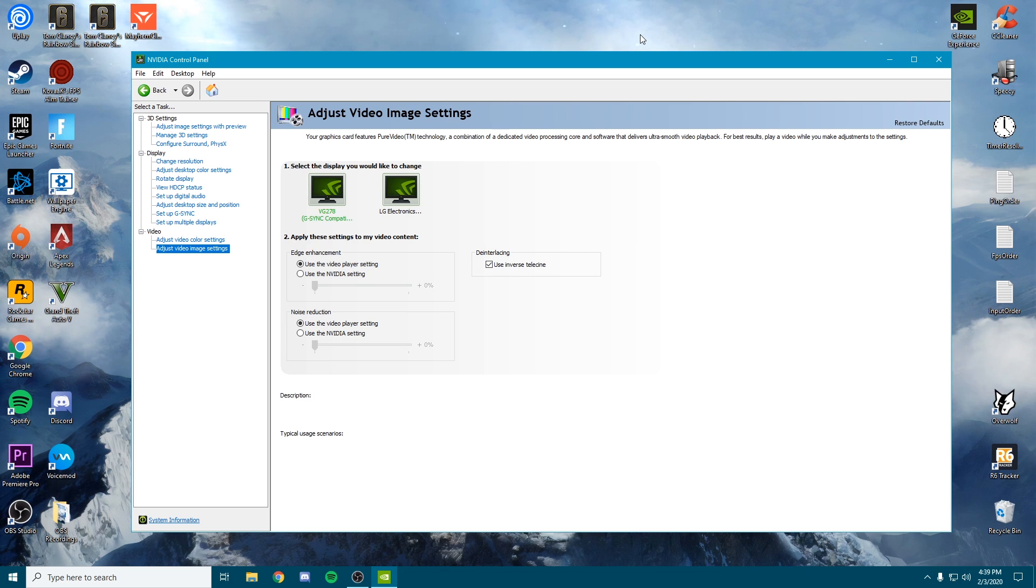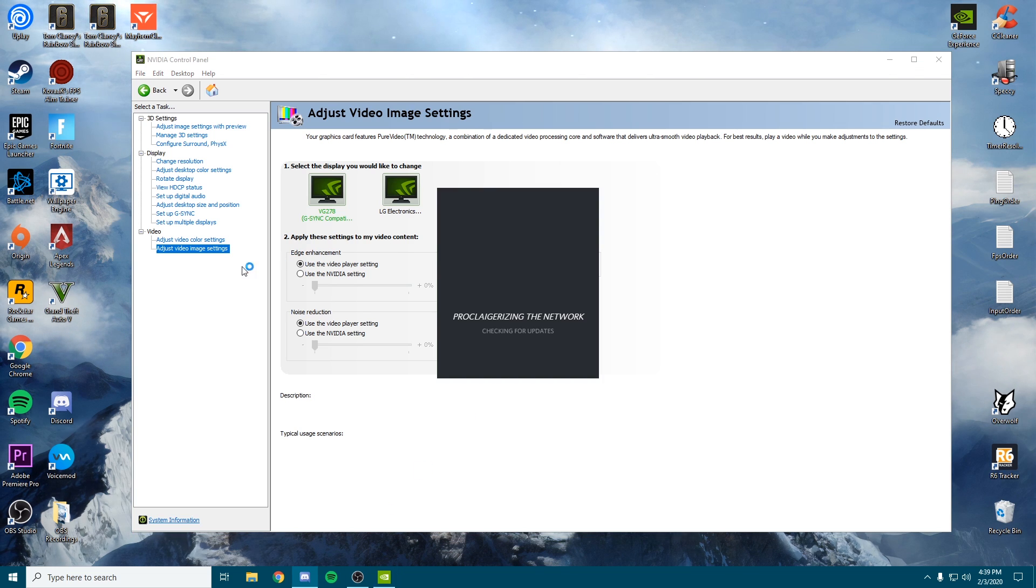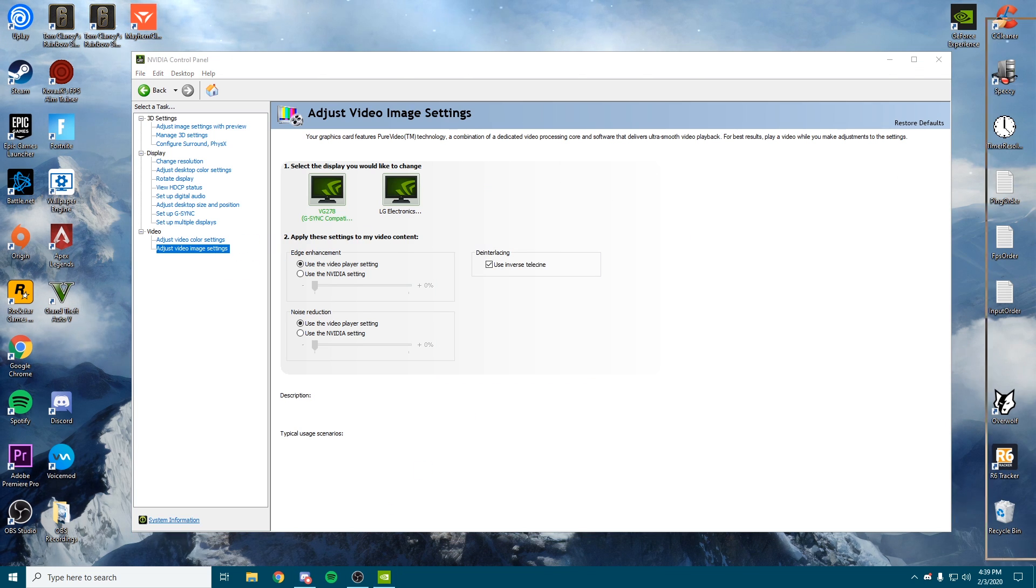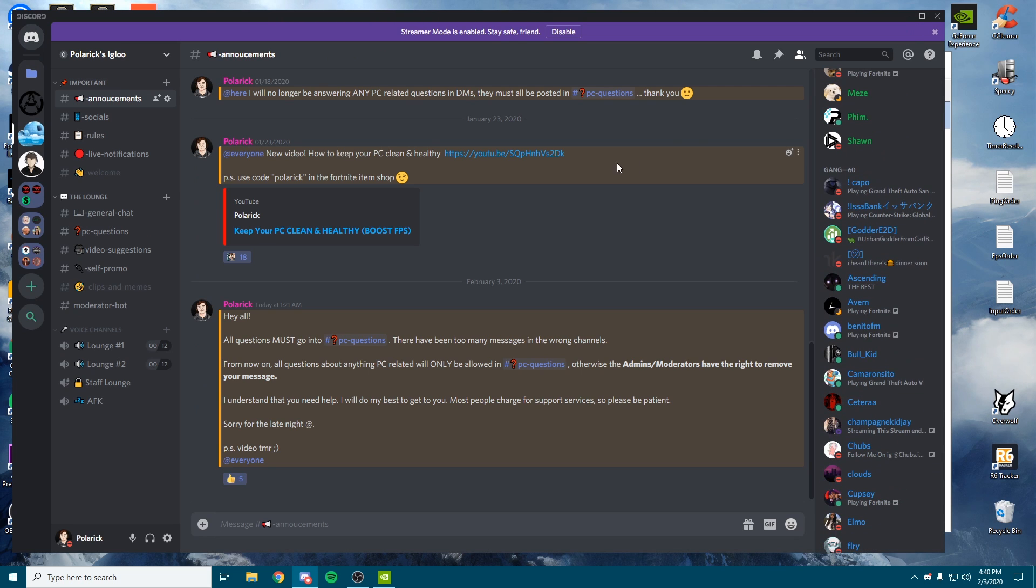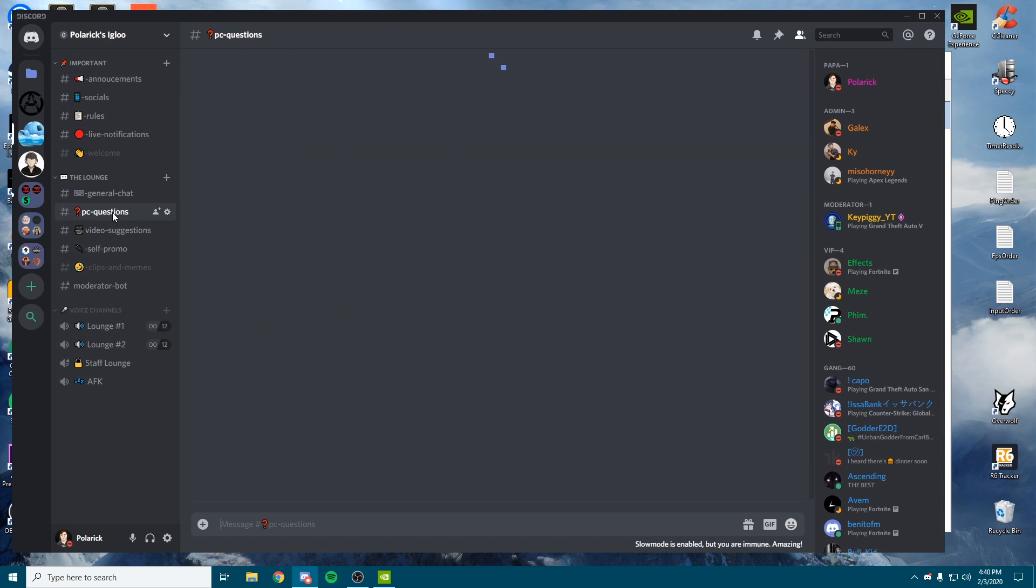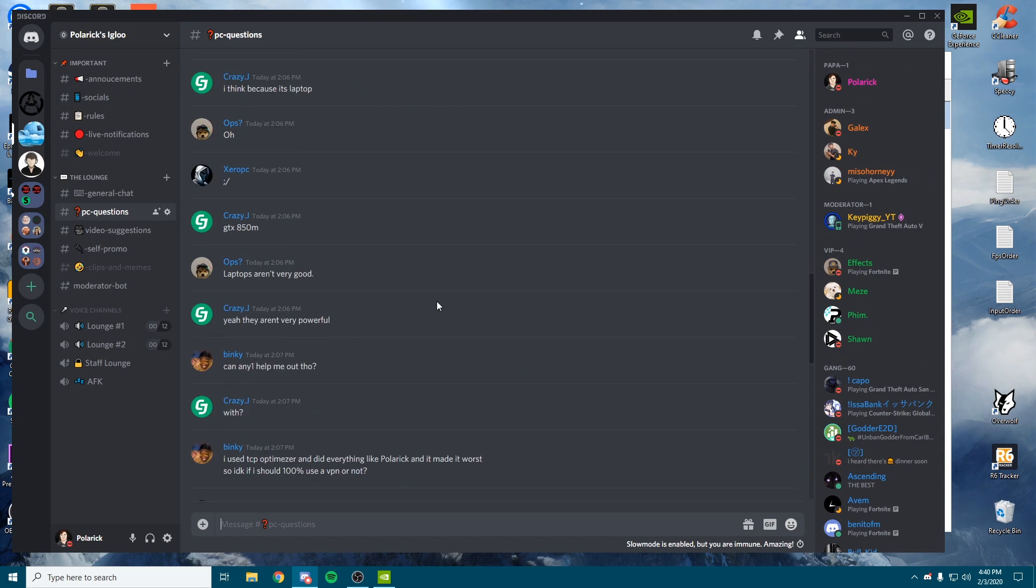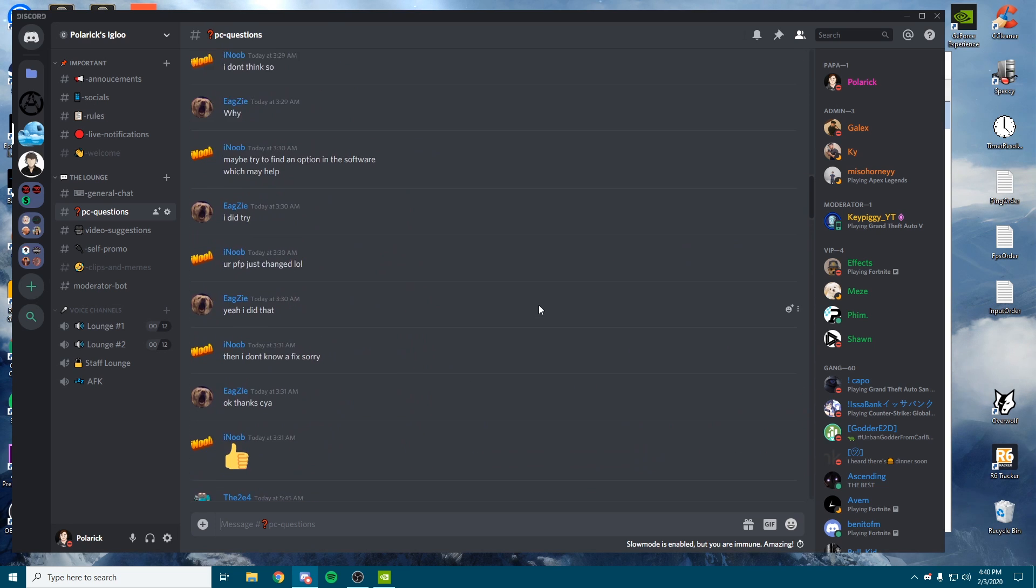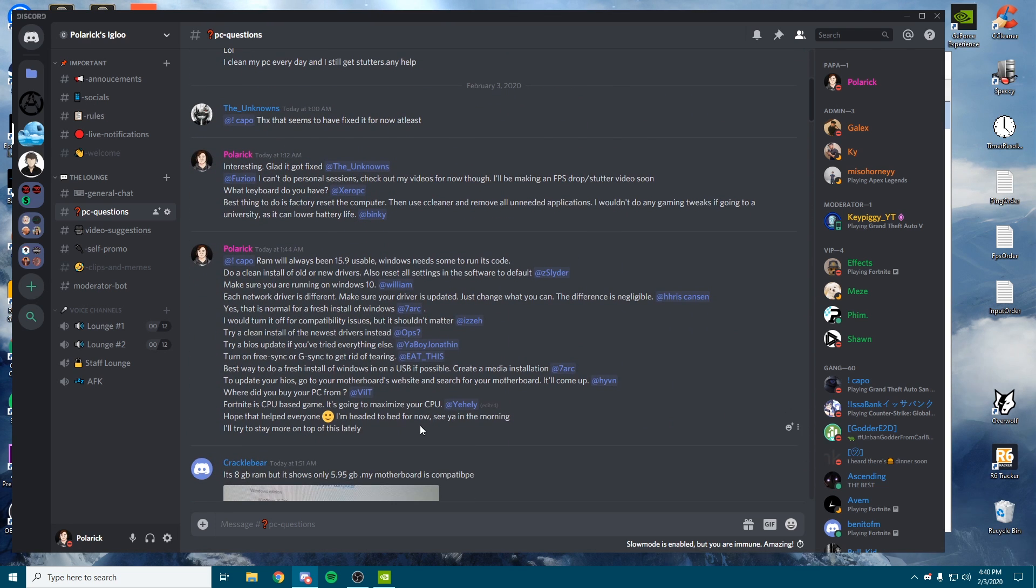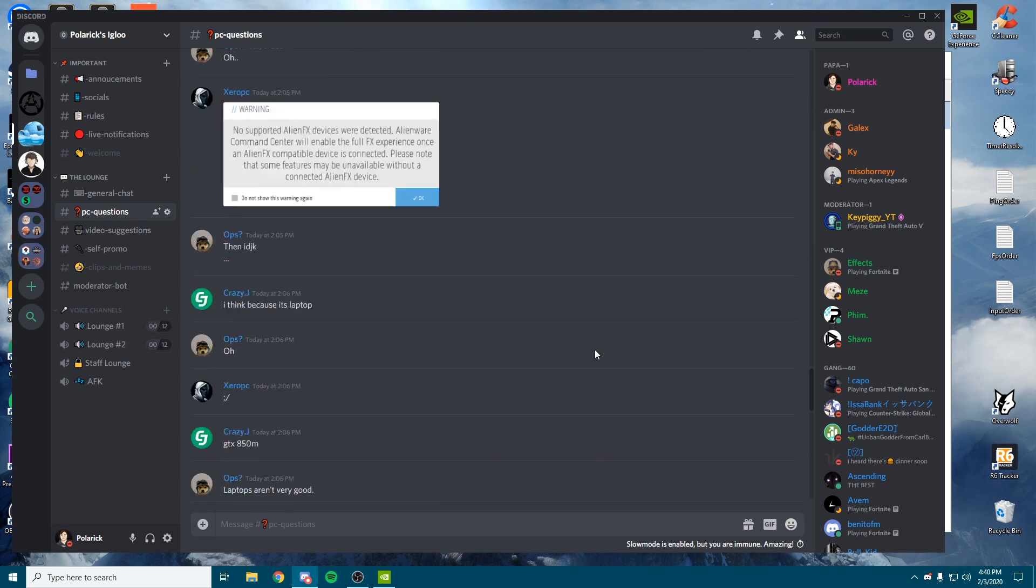Thanks guys for watching. I do recommend joining my Discord if you have not already. You can actually ask me any questions here, anything you need. You can chat with me in my community, which you are also a part of, my admins and stuff like that. As you can see, we have a PC questions tab where you can ask anything you need. Last night I went and answered a bunch of questions here. As you can see, I'll get to all of you—just give me a little bit of time and I'll be there.